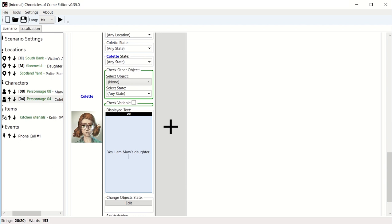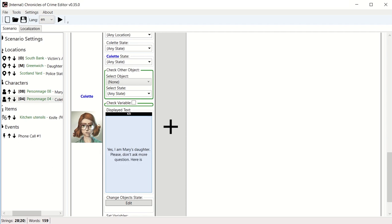Let's imagine that she says, please don't ask more questions. Here is ten dollars.